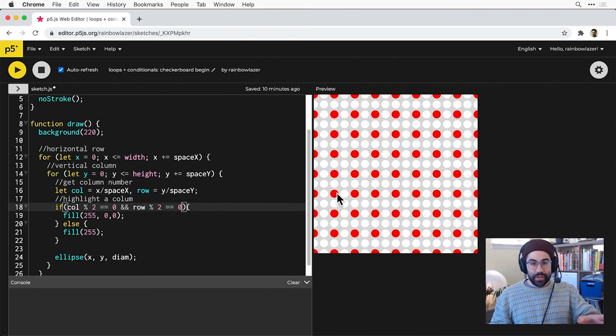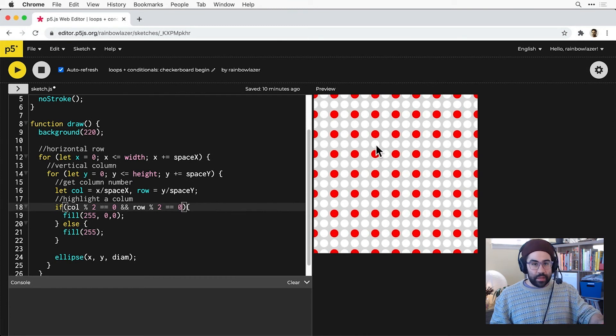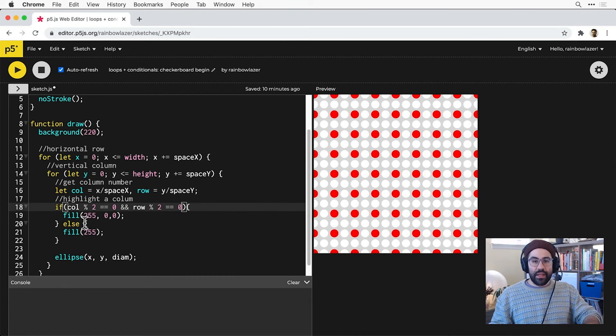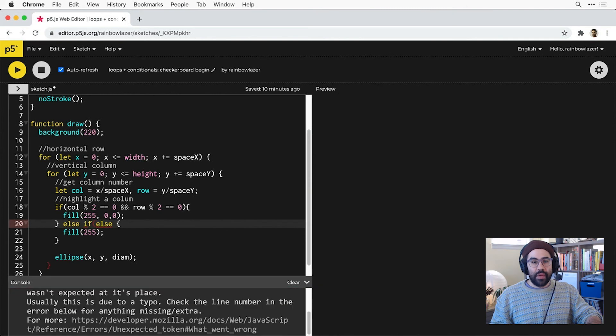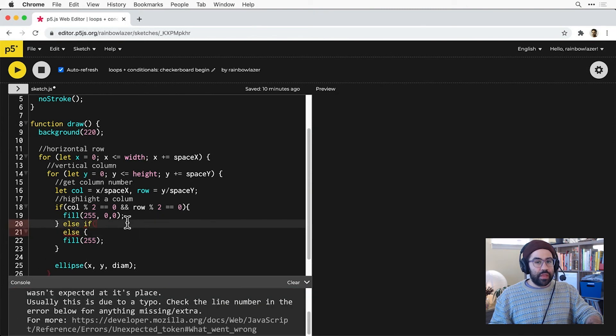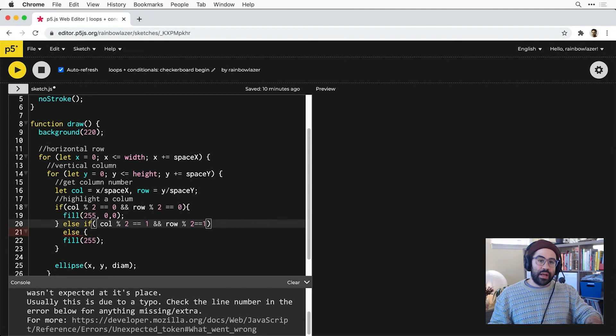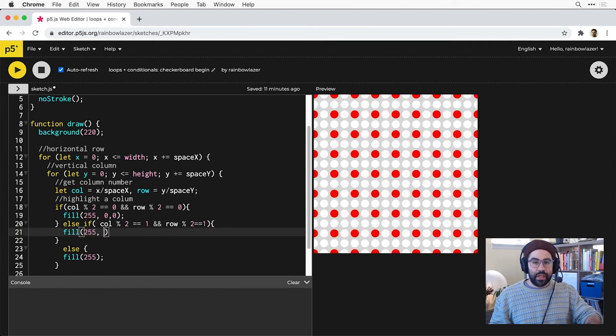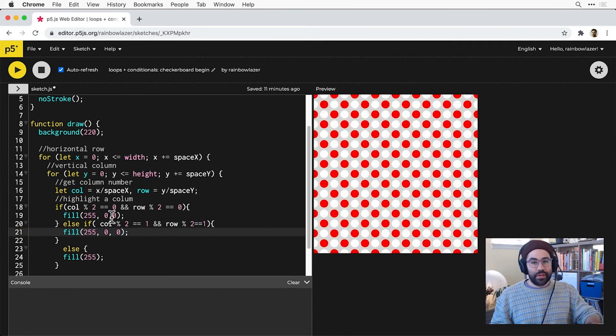So again, one tiny step closer to a checkerboard, but notice all of my odd rows and columns are still completely white. So let's add an else if to my conditional, and this time I'll test for whether col mod 2 equals 1 and row mod 2 equals 1. Then fill with red. Okay, so there's my checkerboard.